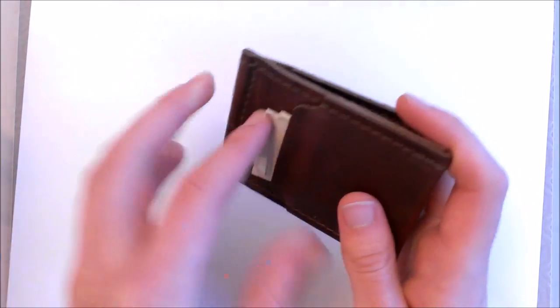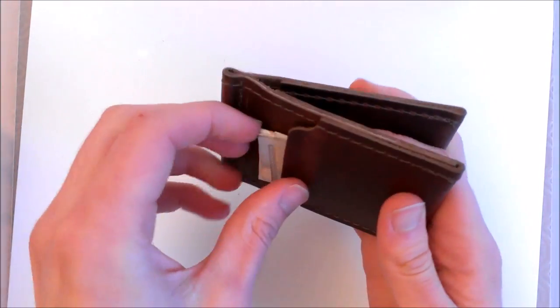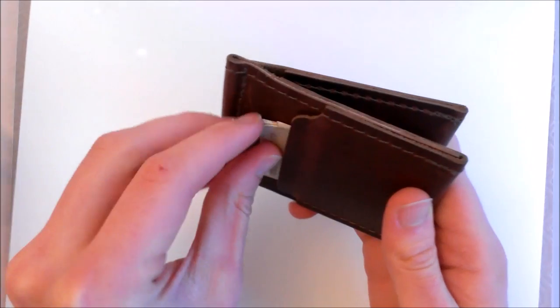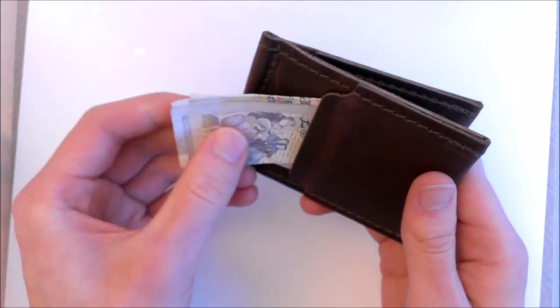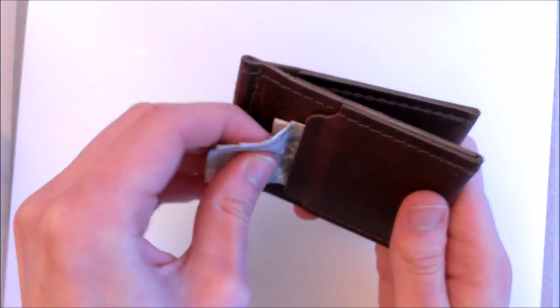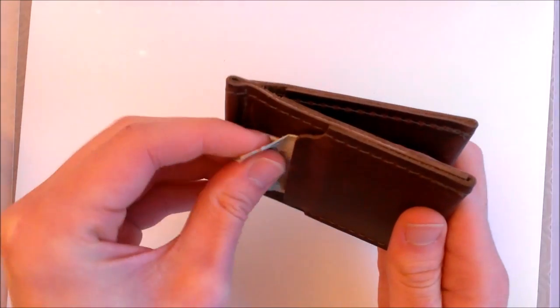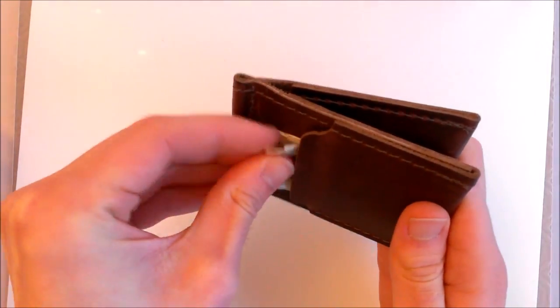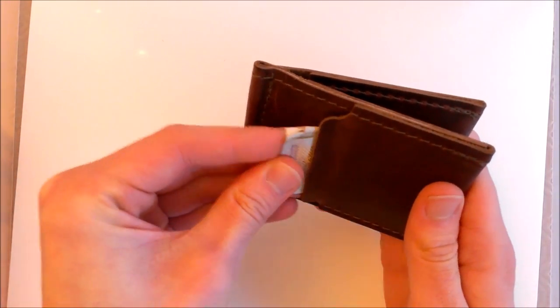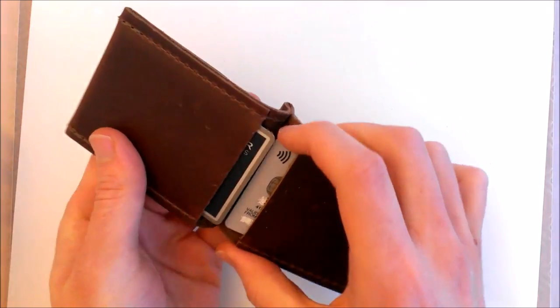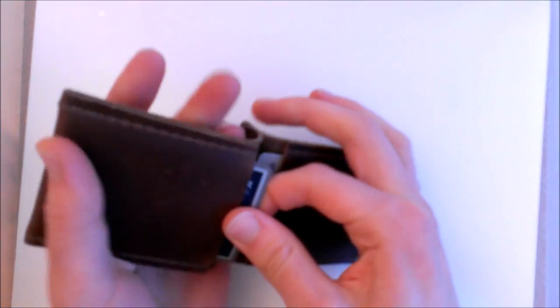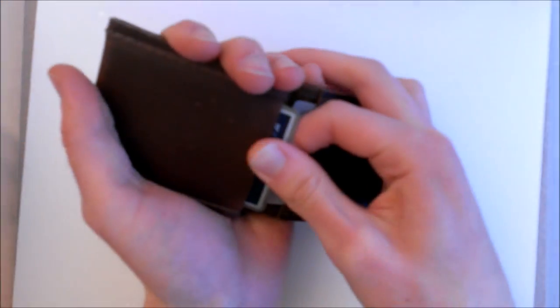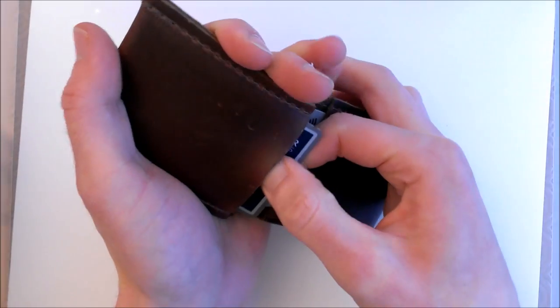So you can see there the wallet, get some cash back in there to show how it would look in normal everyday use. It's quite a straightforward wallet but it's good quality leather. It's easy to get cash out there you can see, it's not so easy to push it back in but it's not difficult.